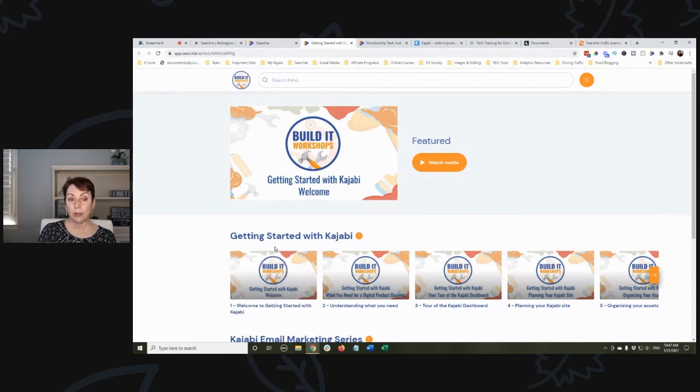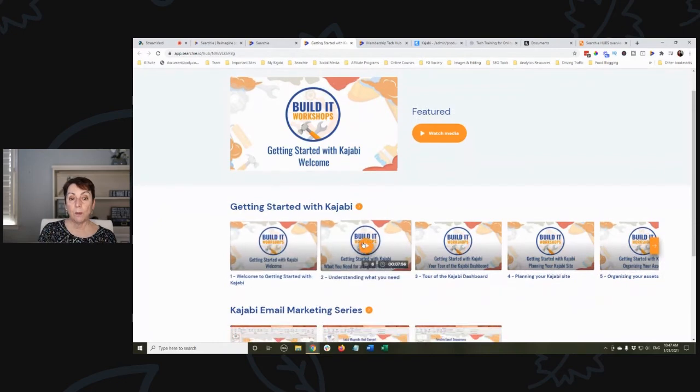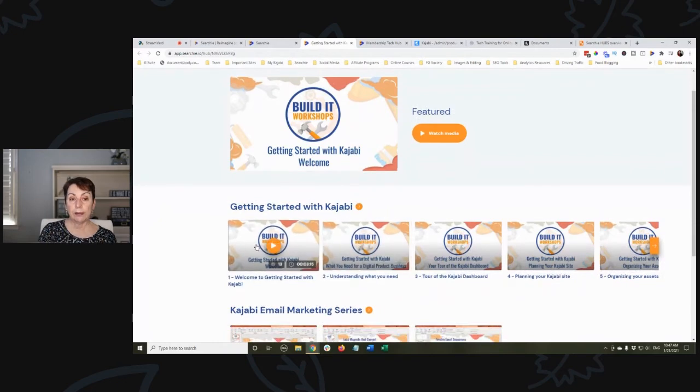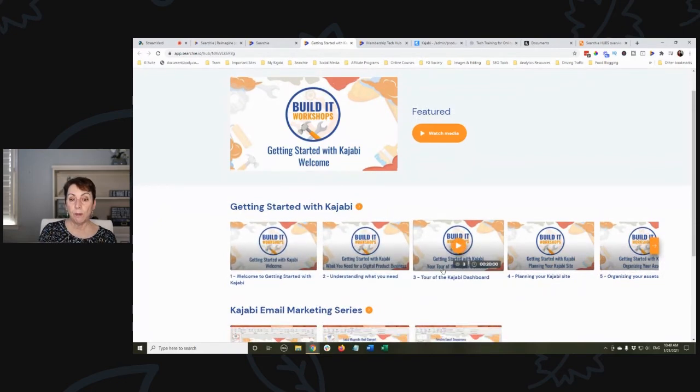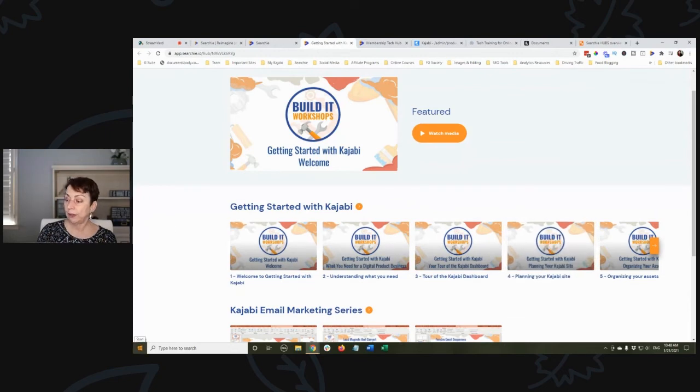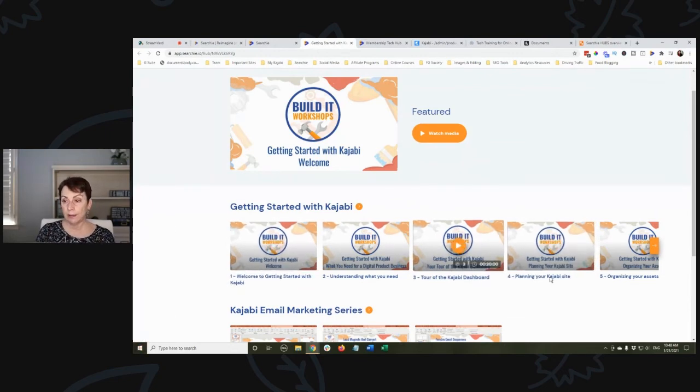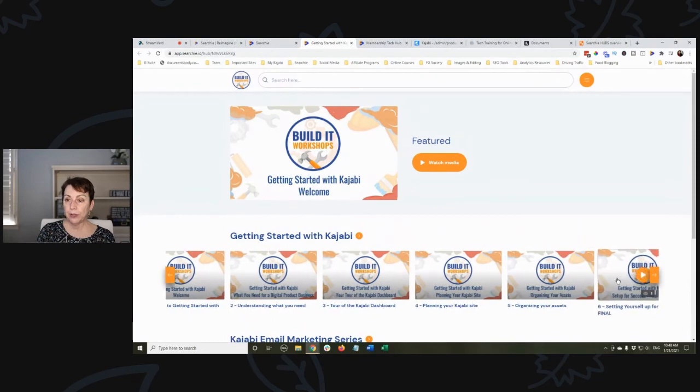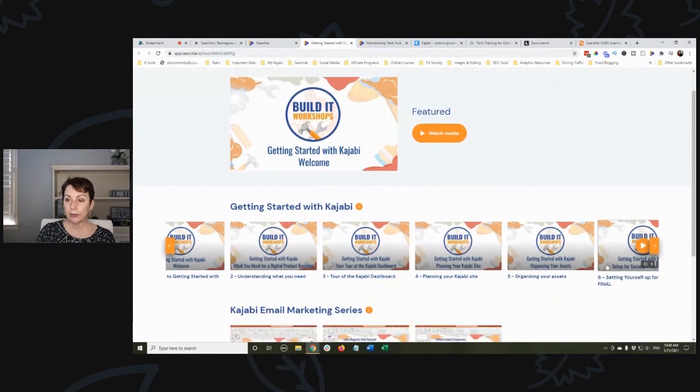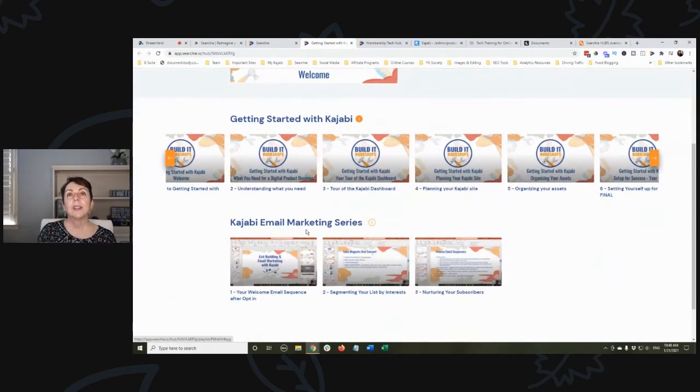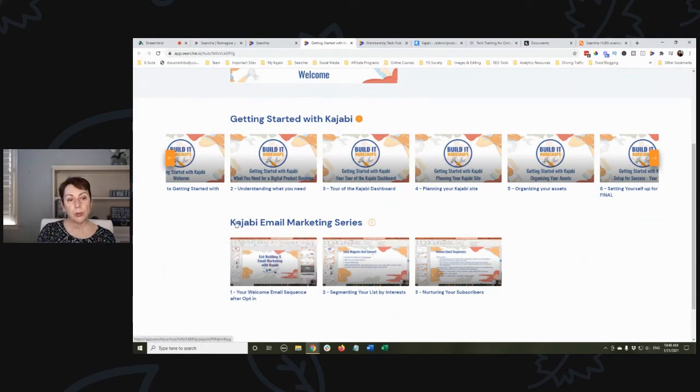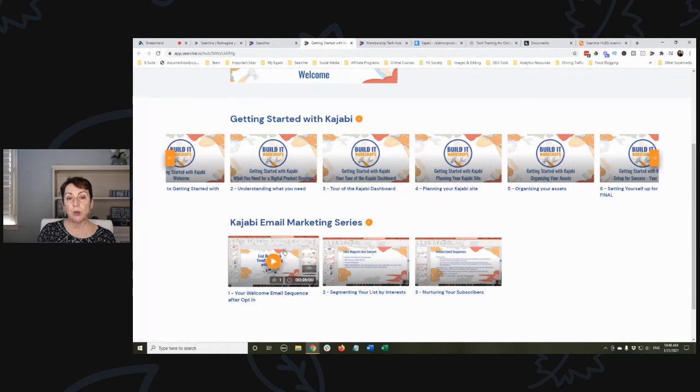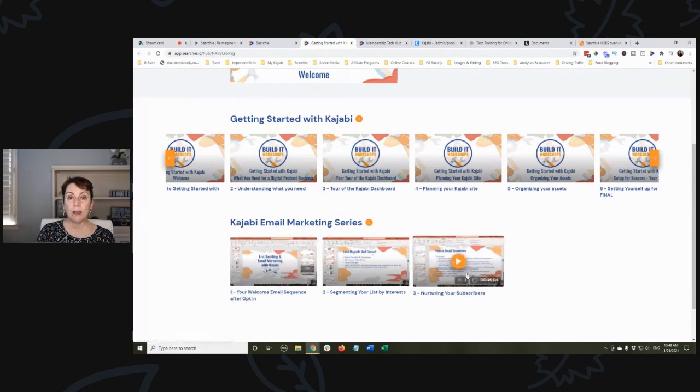Here are my playlists - this is my playlist with all my videos focused on training for getting started with Kajabi. You can see there's six of them. And then just for shits and giggles, I threw in some other training on an email marketing series.